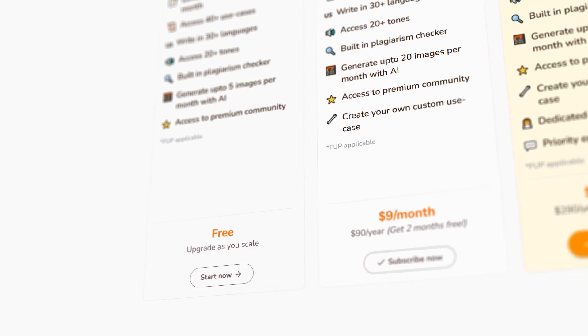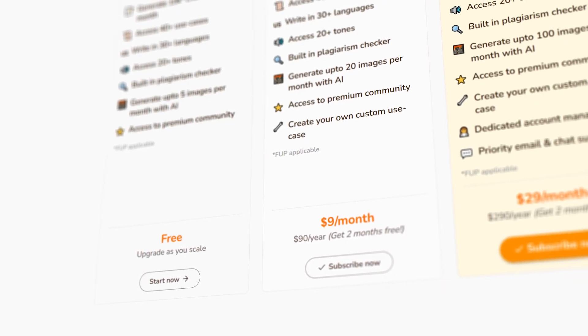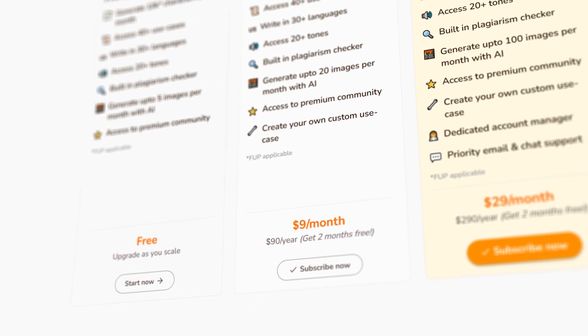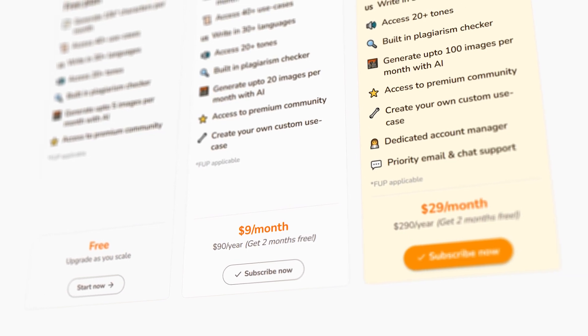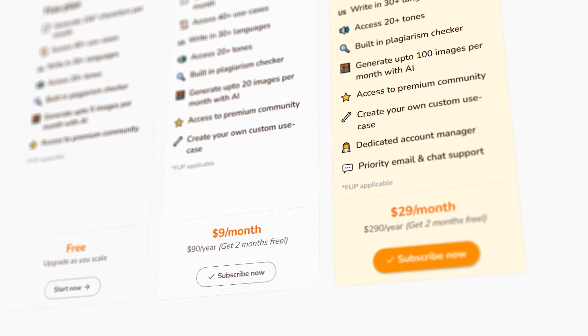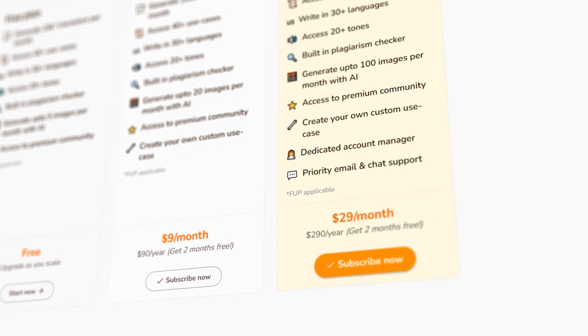When it comes to pricing, Writer is super affordable. They offer a free version with limited functionality and then a premium plan for $29 a month, providing unlimited access to all of its features.